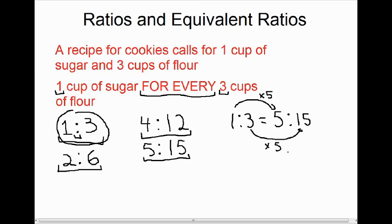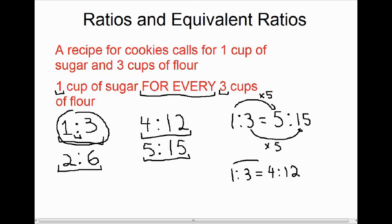Similarly, if we look at one to three being the same as four to twelve — here we can see that one changed to four, and three changed to twelve. To change one to four, we multiply it by four. To change three to twelve, we also multiply it by four.